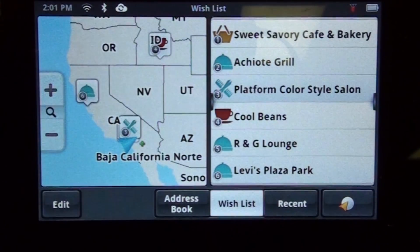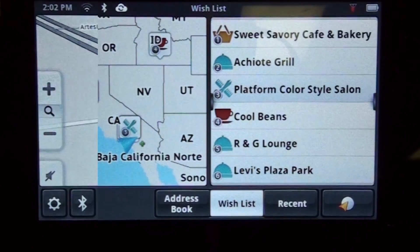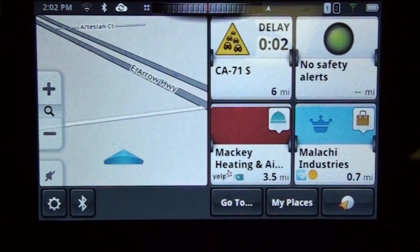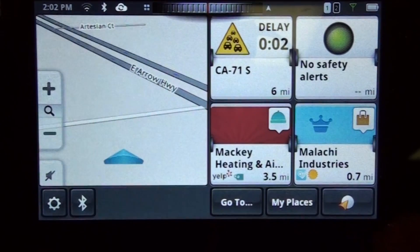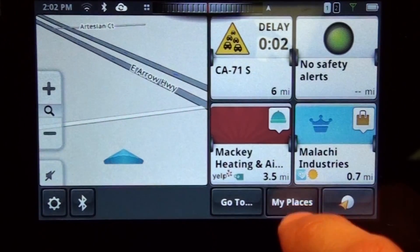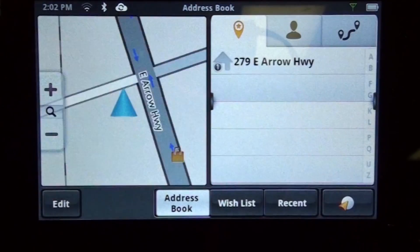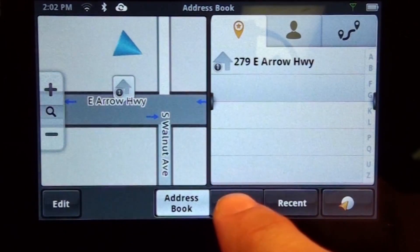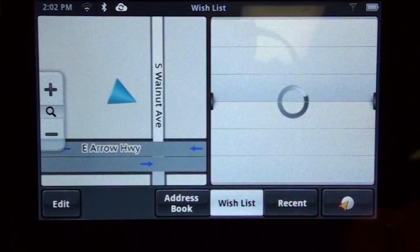Here are all the items you saved in your wish list. To get to the wish list from the map screen, you're going to want to tap on my places. Now tap on wish list.